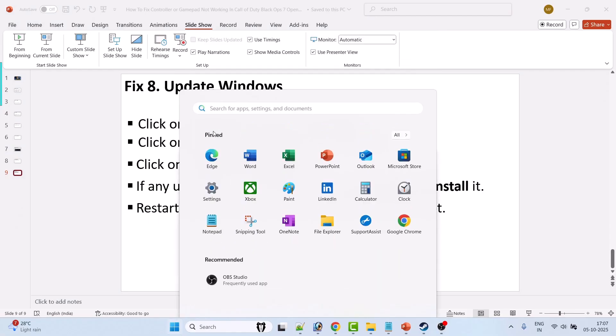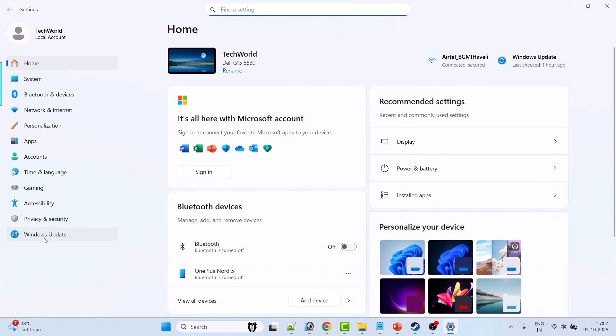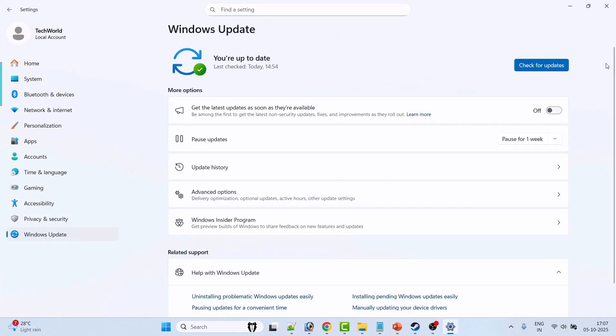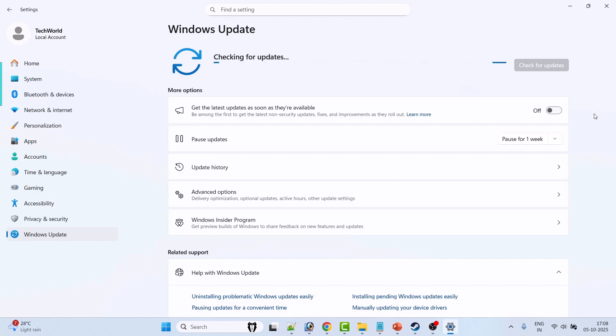Fix 8: Update Windows. Go to Windows Settings, on the left click on Windows Update, then click on Check for Updates. If there are any updates available, download and install them, restart your PC once, then launch the game and check.